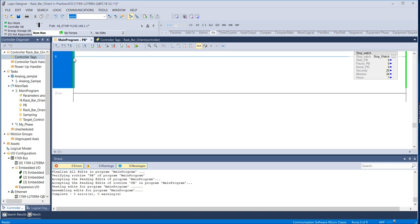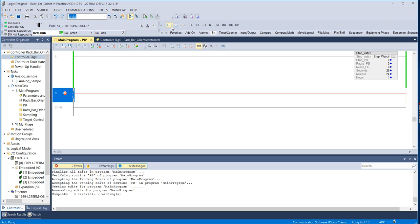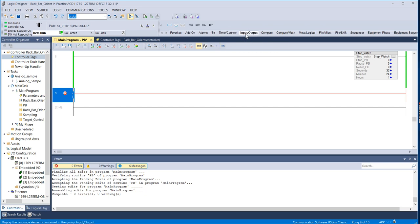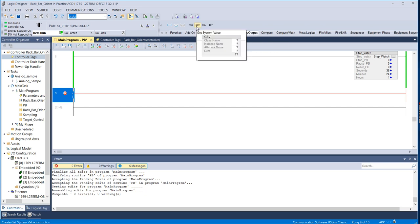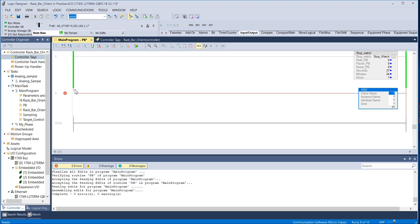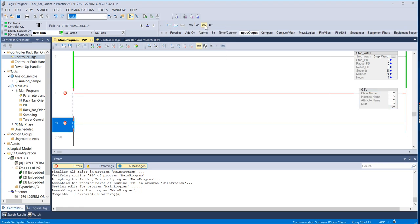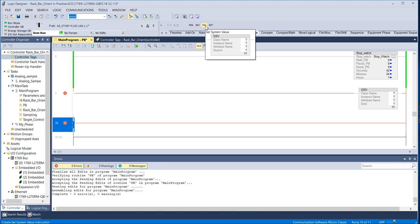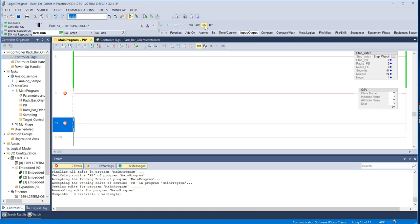So to use these instructions, I'm online right now so I'm going to add a rung and I'm going to go to Input-Output and there's GSV so I'm going to add that. I'm going to add another rung and I'm going to put in an SSV instruction.